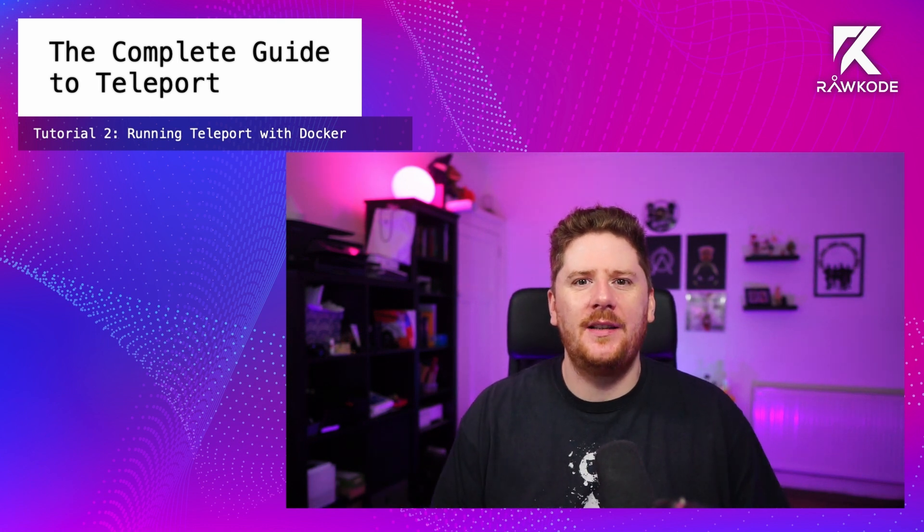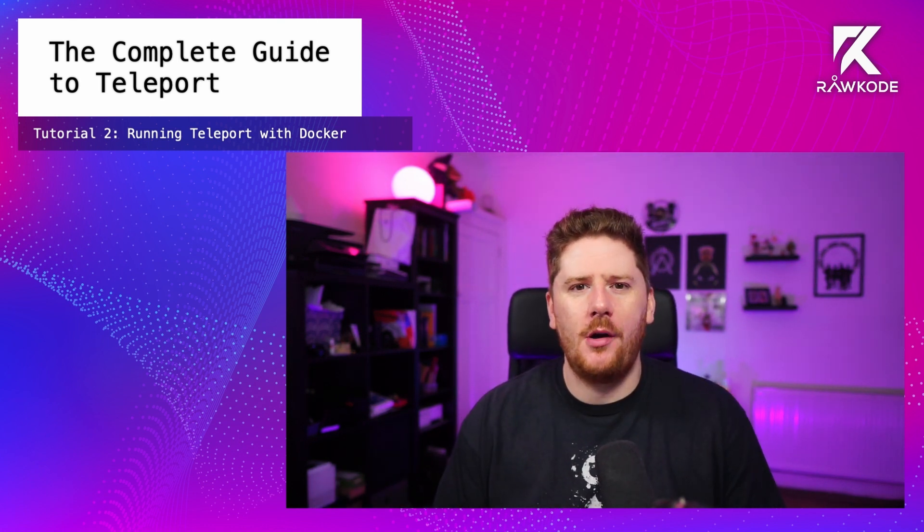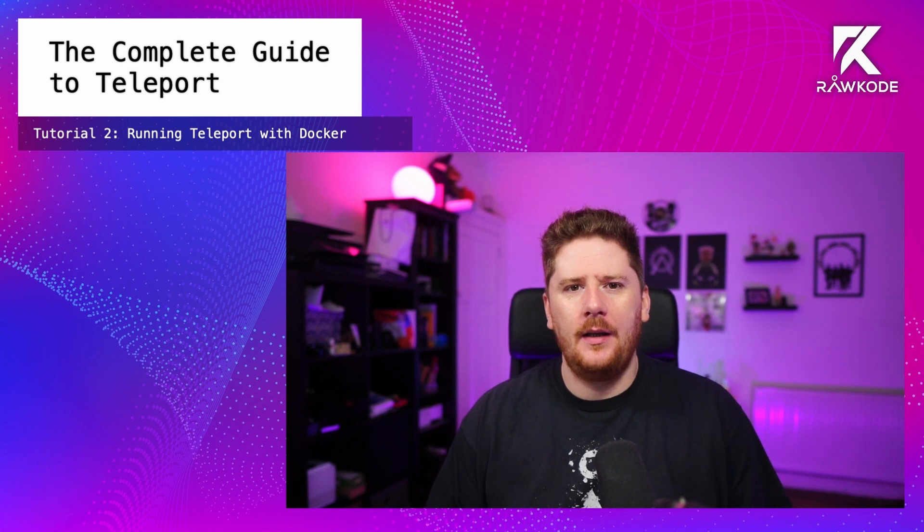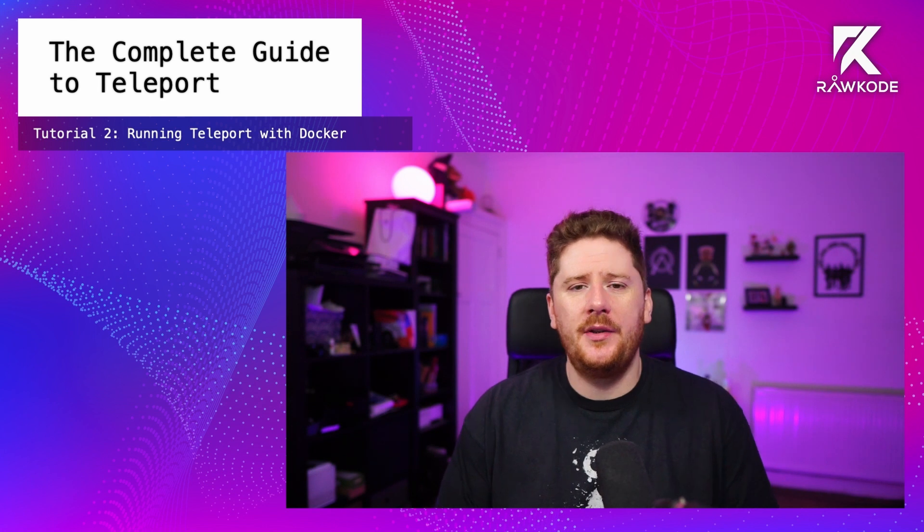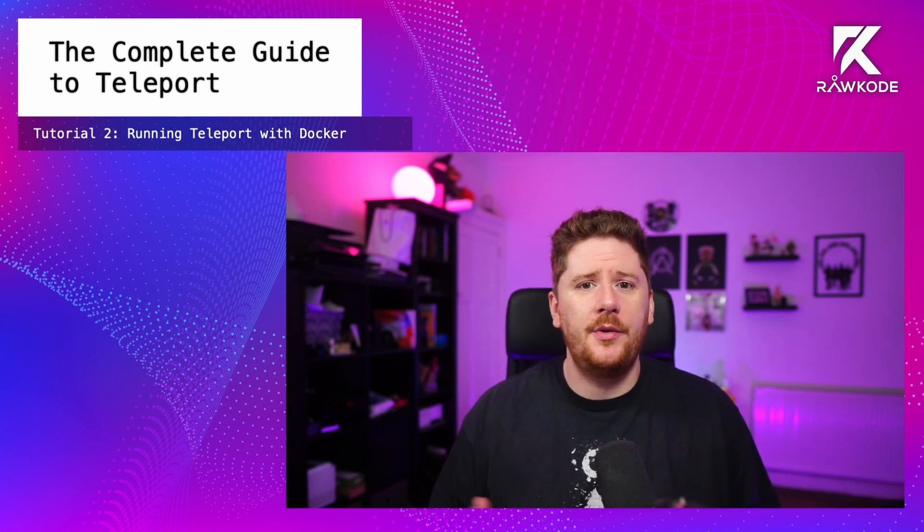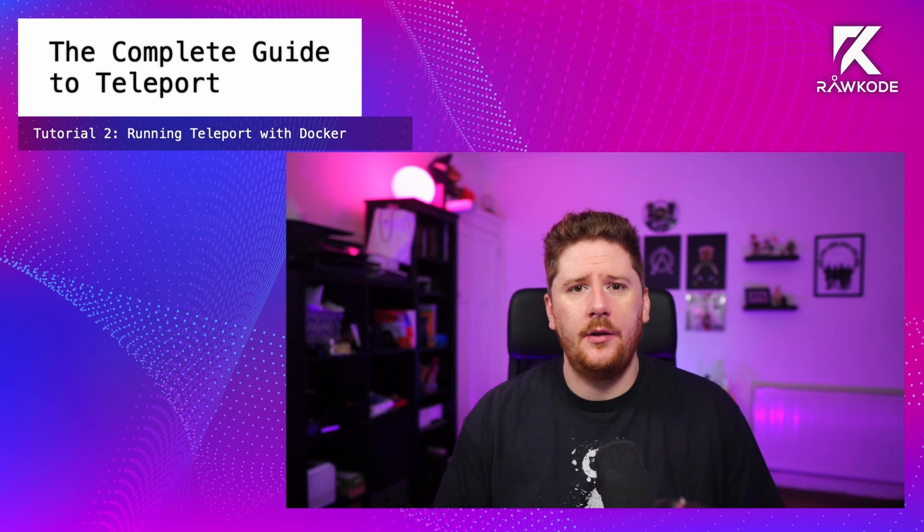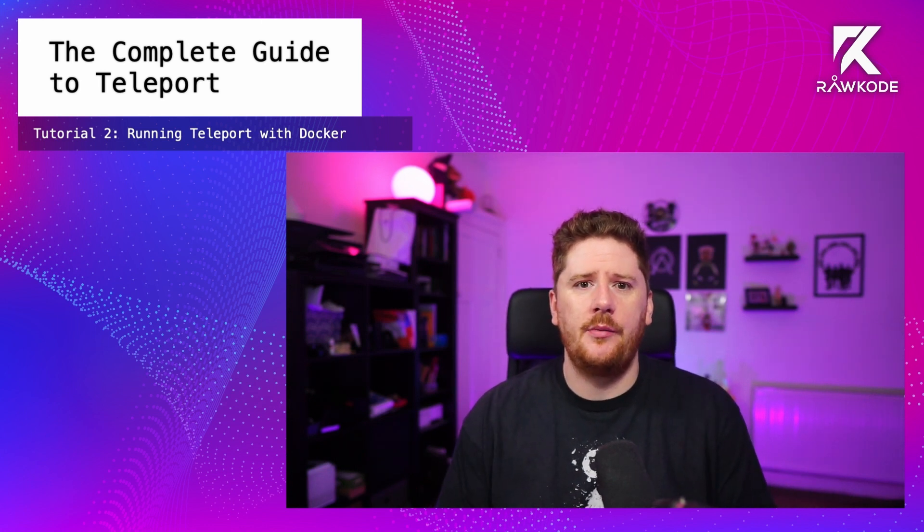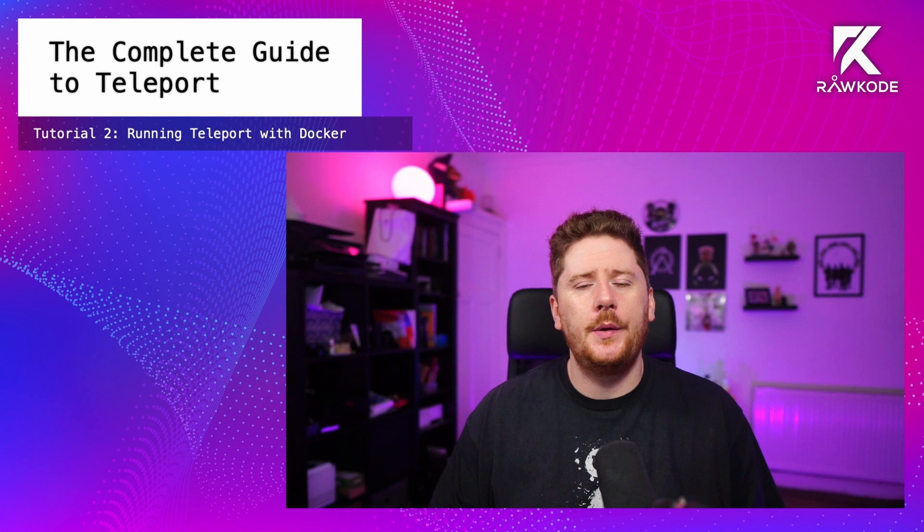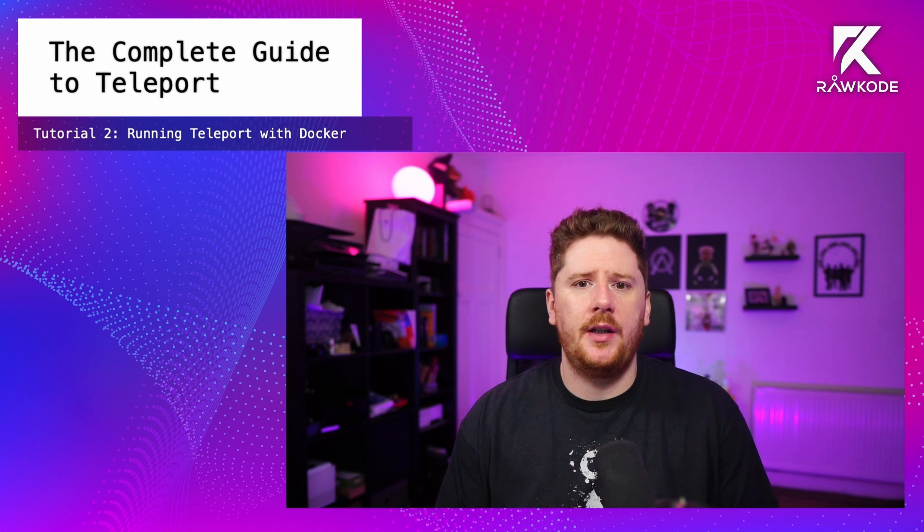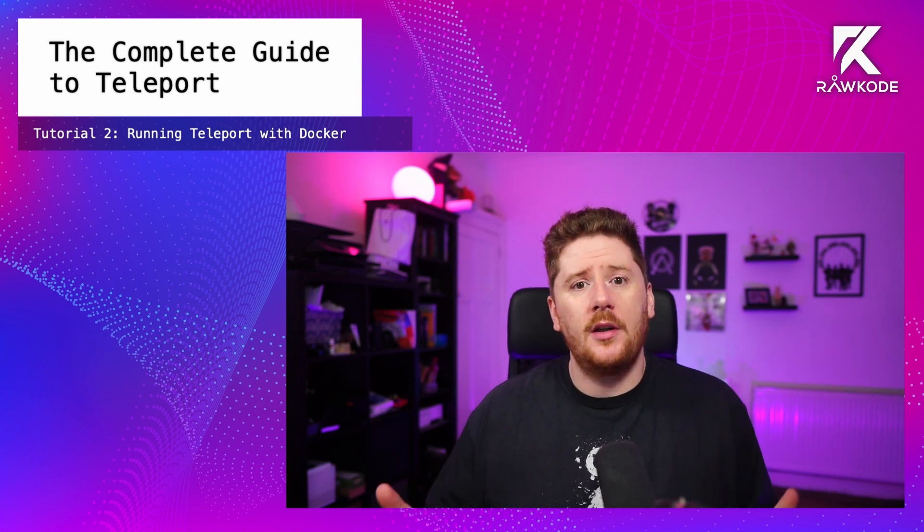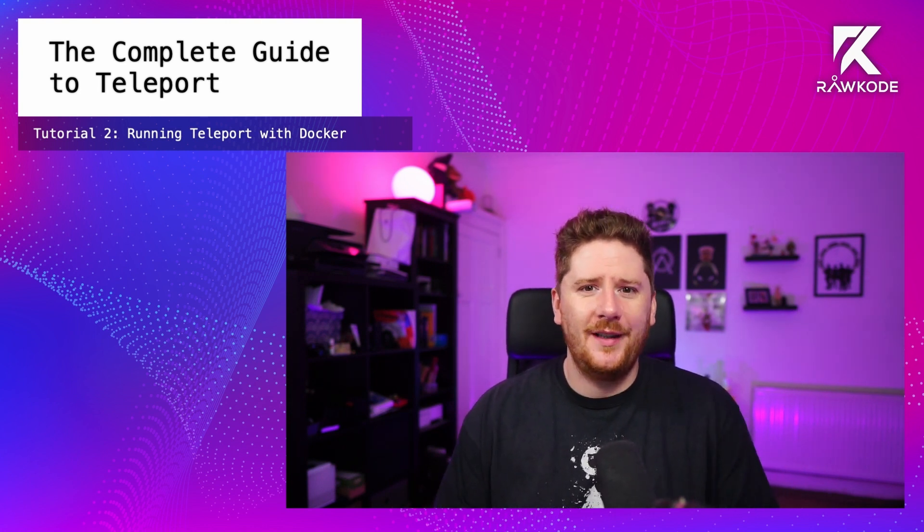Hello and welcome back to the Complete Guide to Teleport here at the Raw Code Academy. In this second tutorial we're going to take a look at using Teleport's provided container images and running Teleport locally on your own machine using Docker for Mac, Docker for Windows or any container runtime on a Linux distribution. We will also explore using Docker Compose to provide a lab-like experience using some custom images provided by Teleport as well.